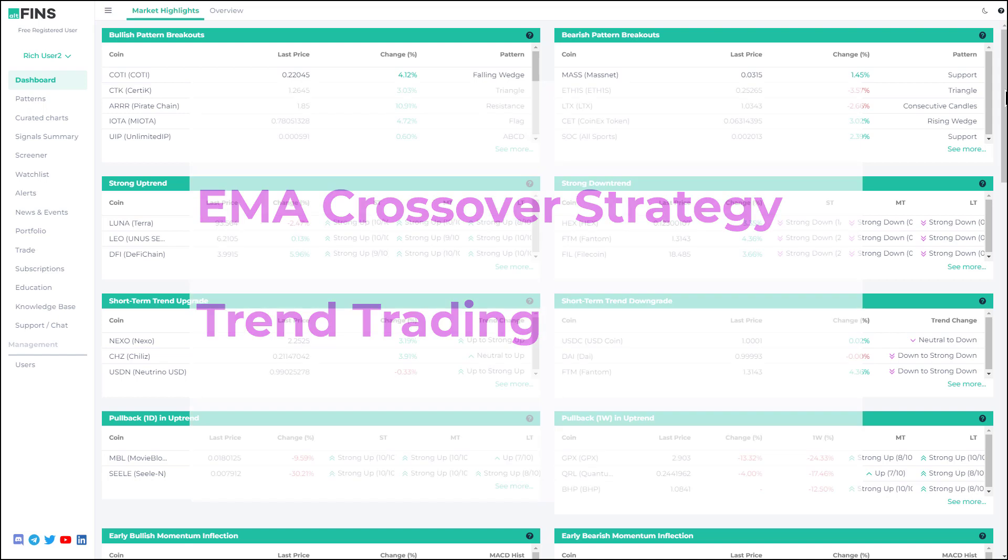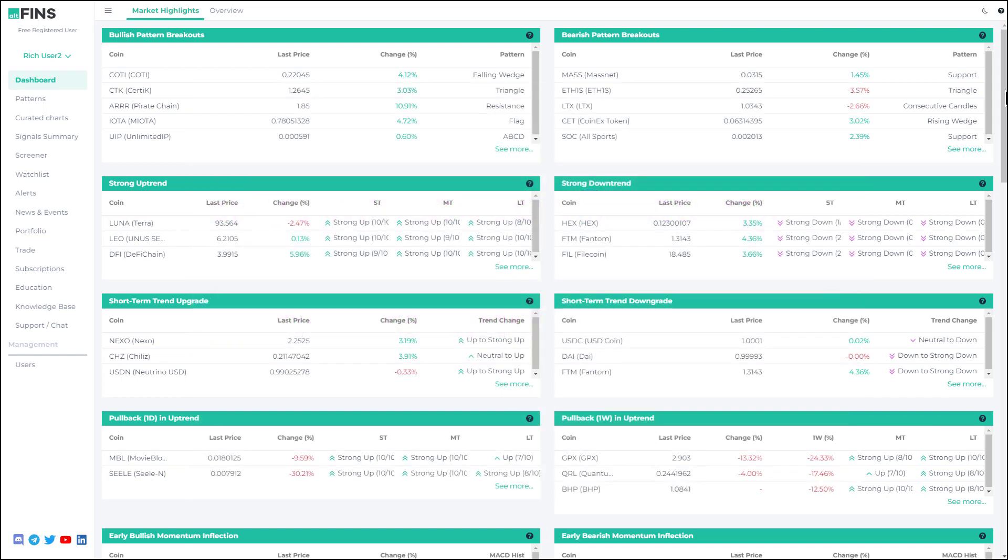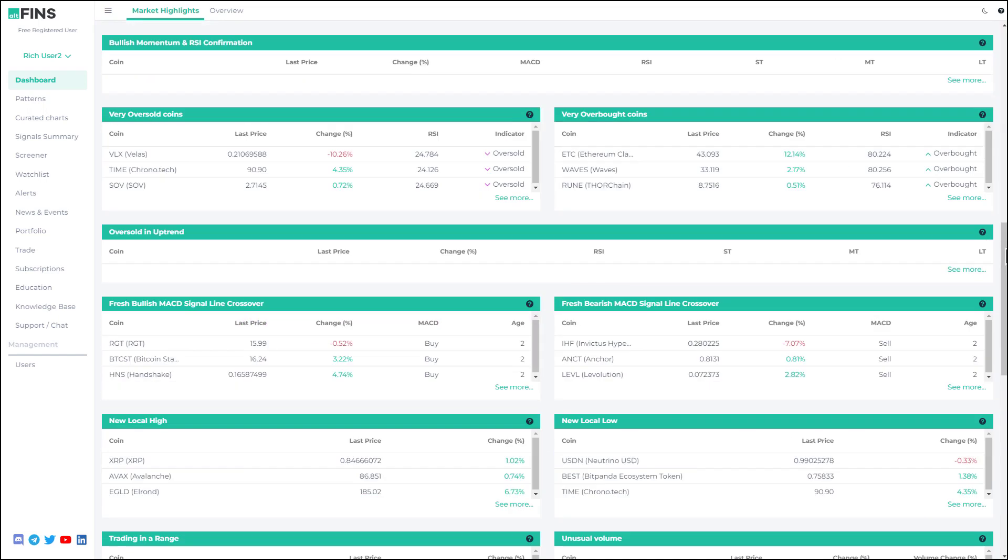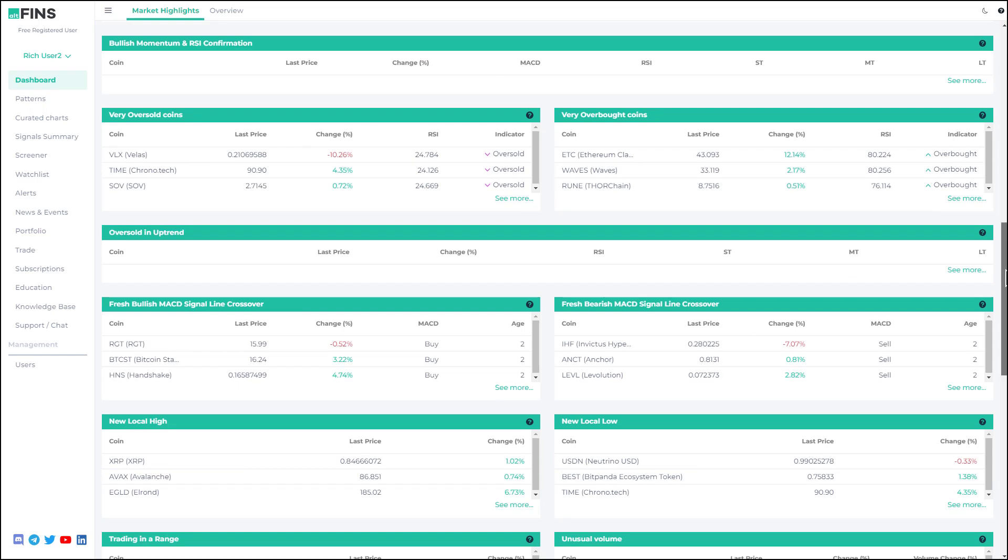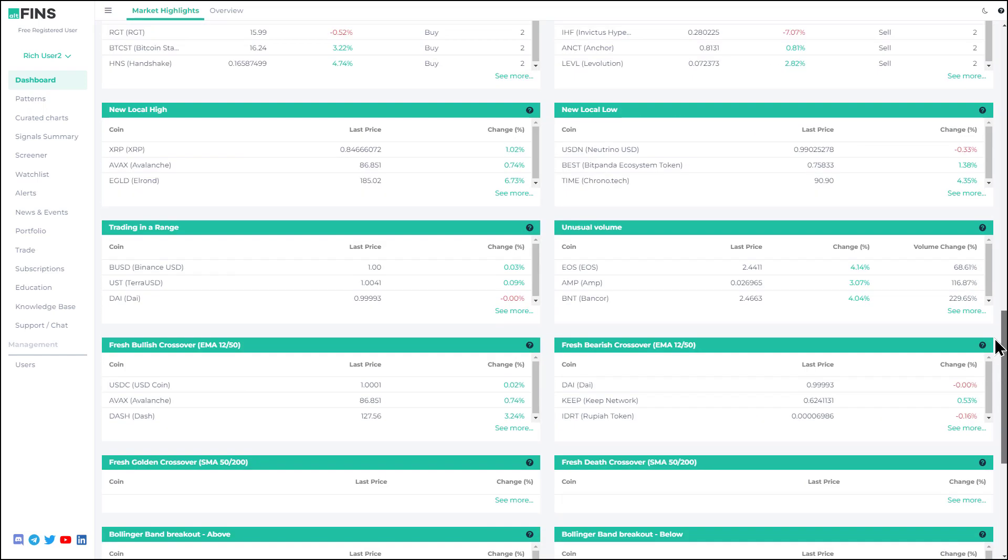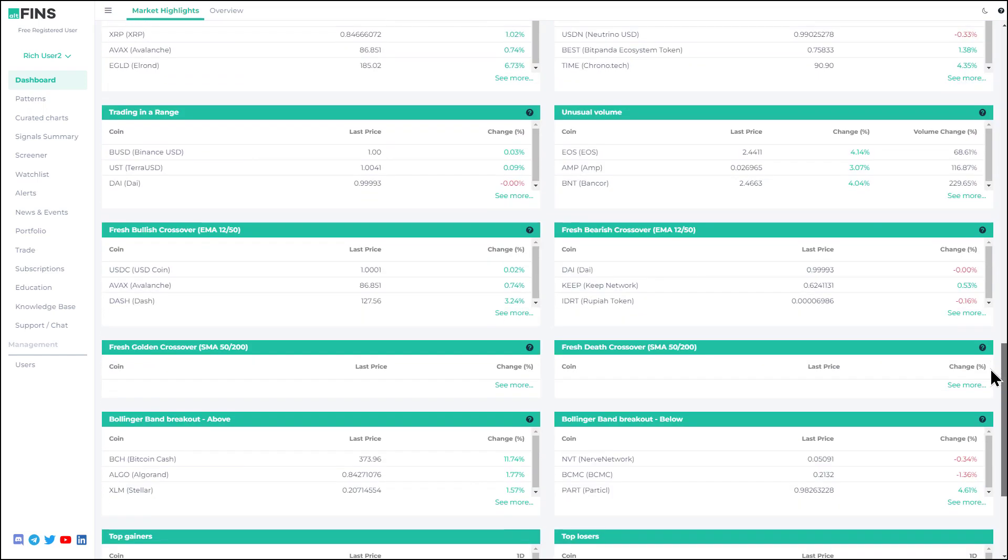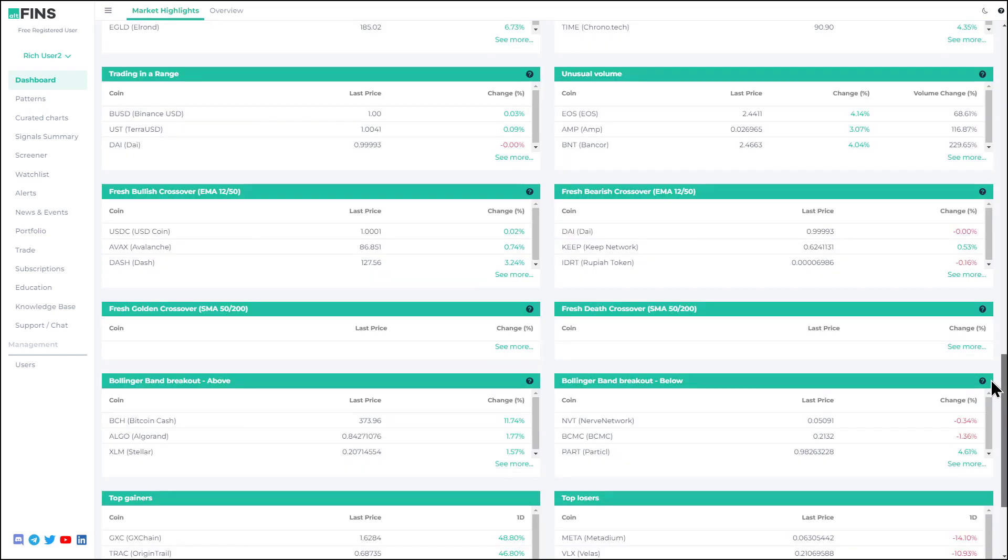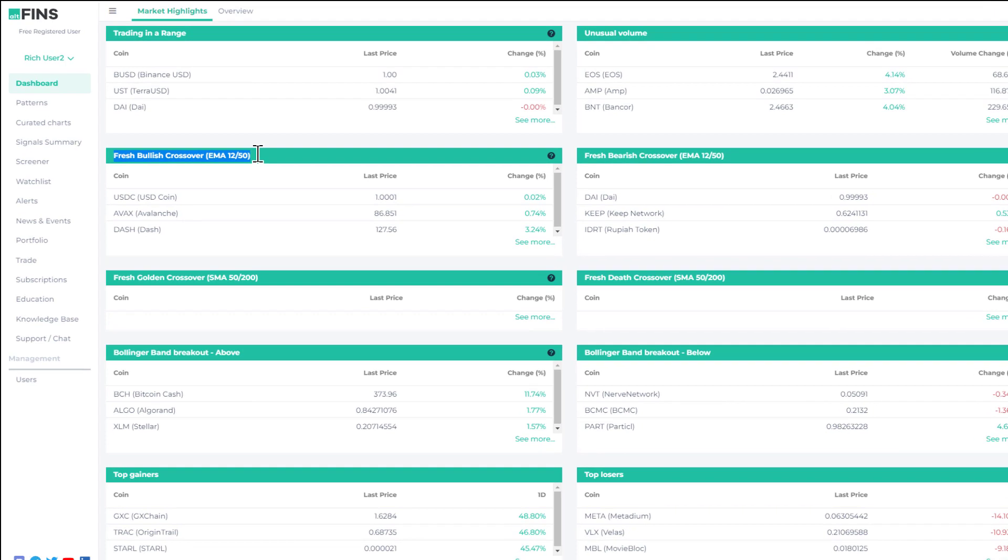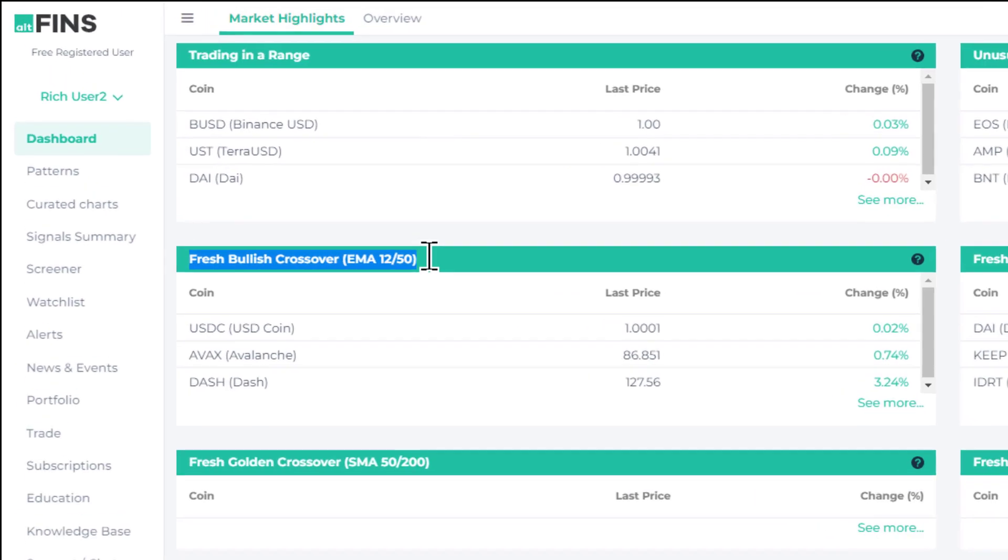If you scroll down on the new dashboard with the market highlights, you'll see various market signals and custom filters that you can use as building blocks for your trading strategies. The one that I'm going to cover today is the fresh bullish crossover EMA 12 and 50.